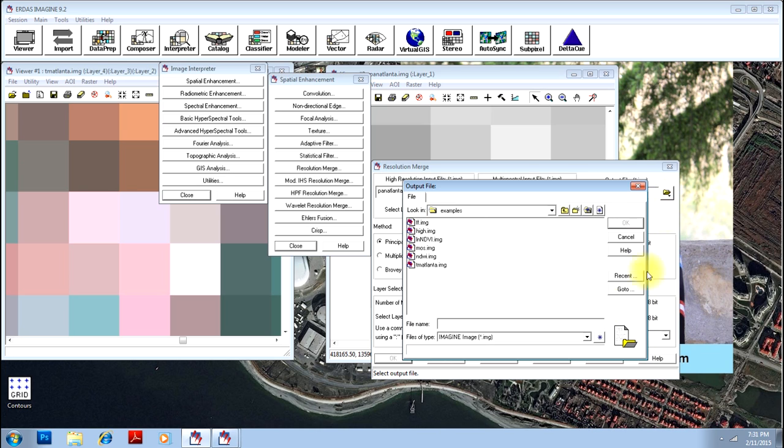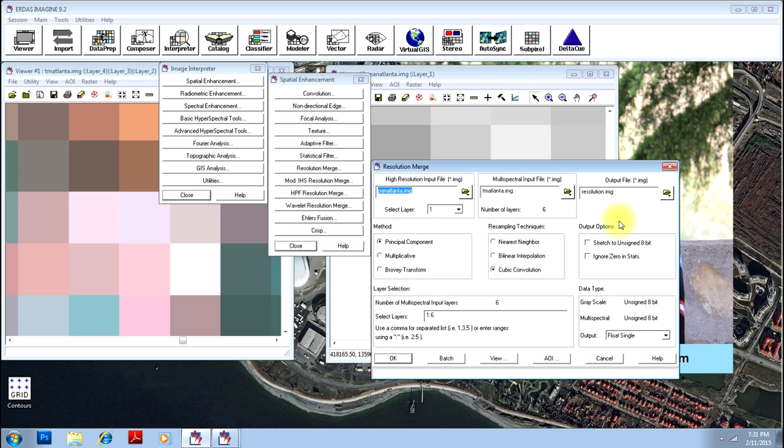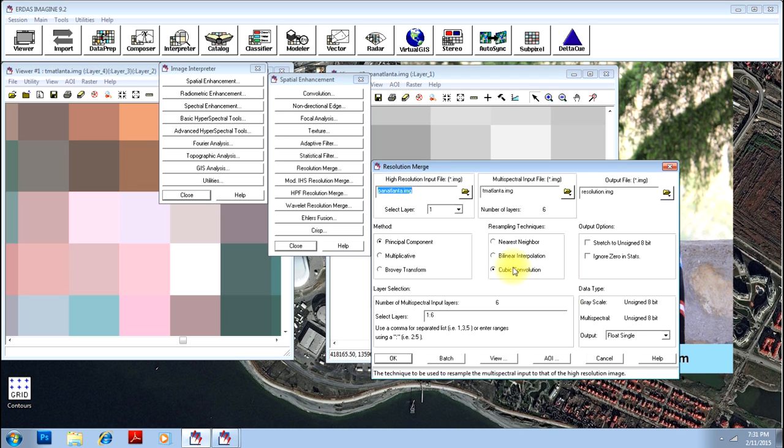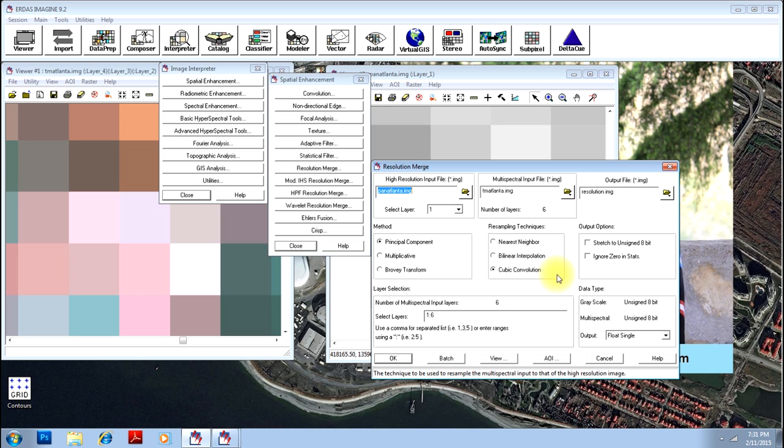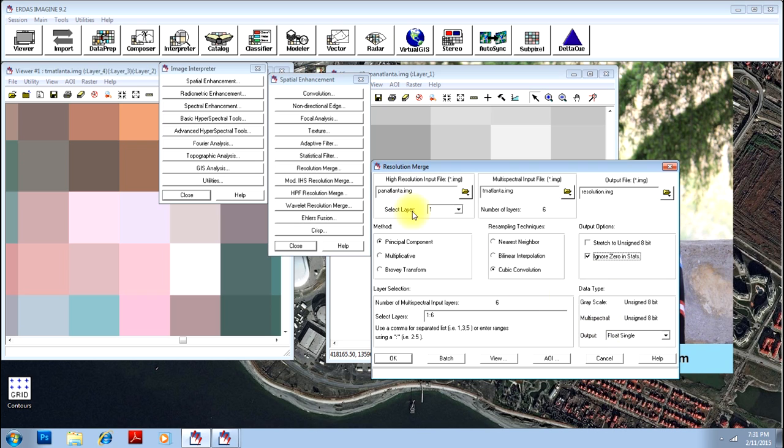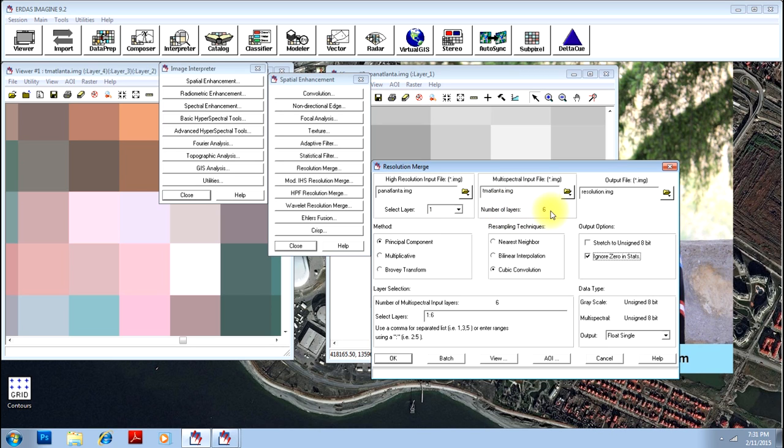Provide an output file. I will put it as resolution merge. Click OK, dot IMG extension will come automatically and you keep the method principle component and cubic convolution resampling method. You can just change with nearest neighbor as well. But for this particular thing, the cubic convolution works better. You can click ignore zero in stats if you do not want any zeros in the output, then you can select the layer.